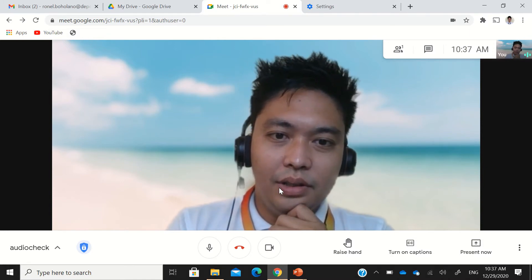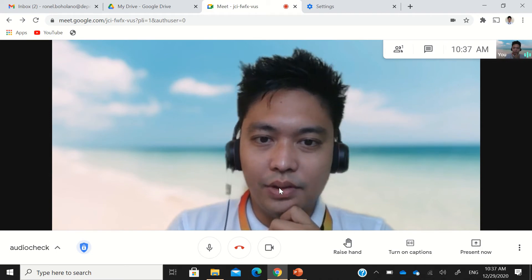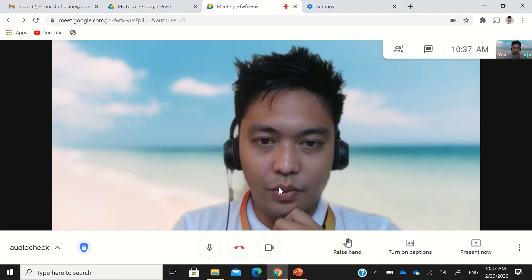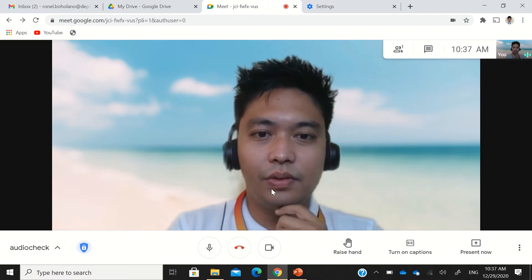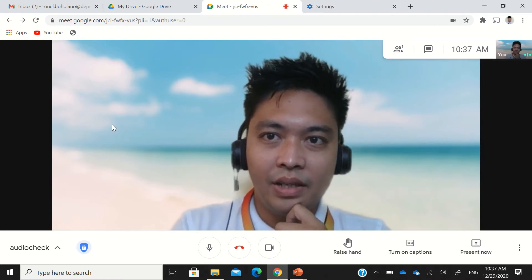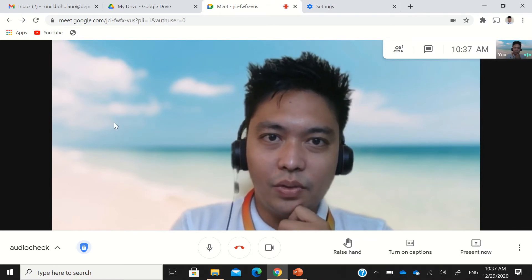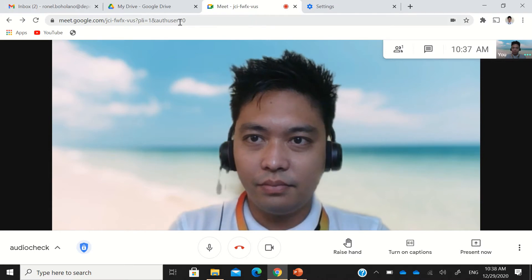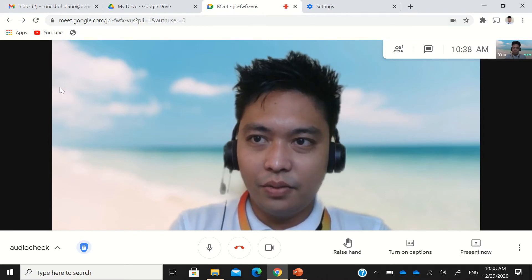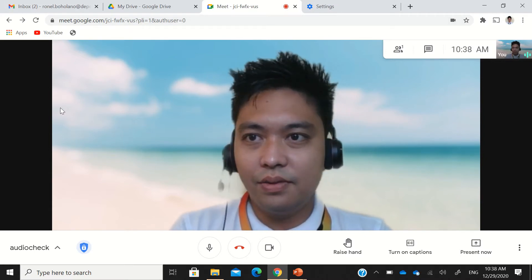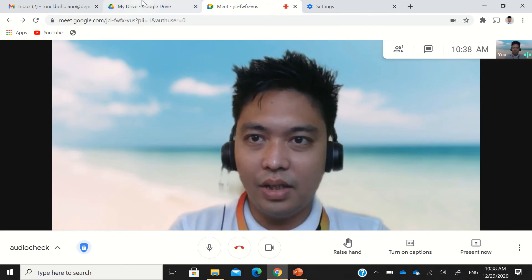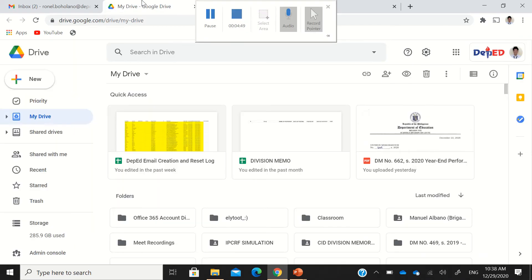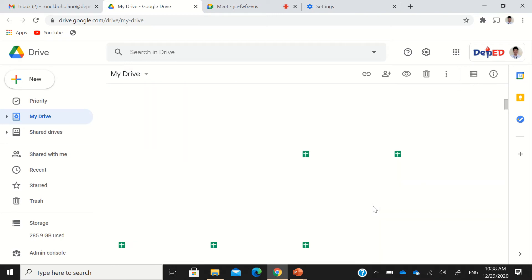The solution that I'm going to introduce to you today is by going to your Google Drive first. If you have your DepEd accounts, you just open your DepEd email and then go to your Drive.